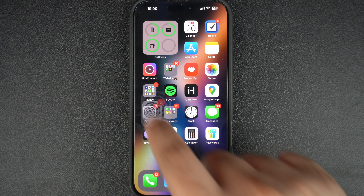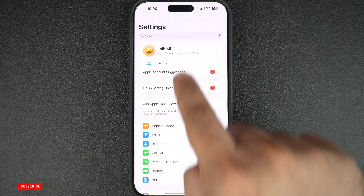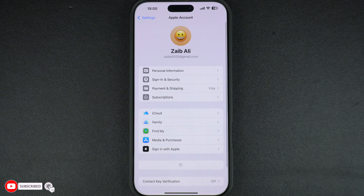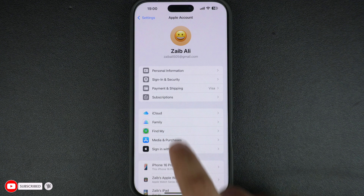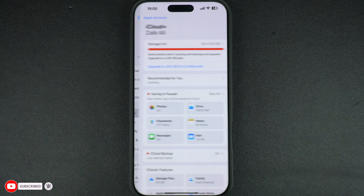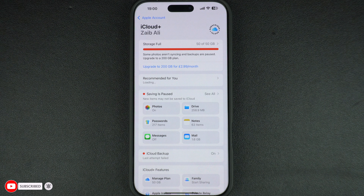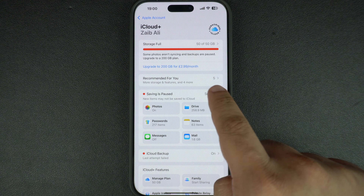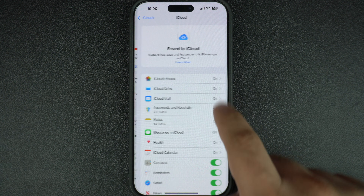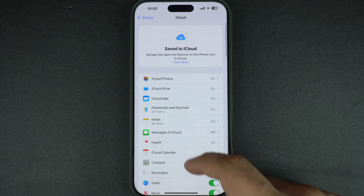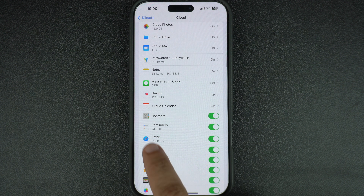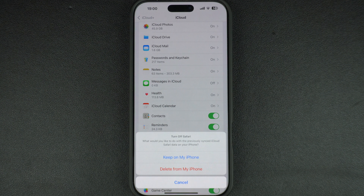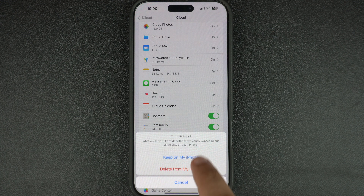Open Settings on your iPhone, tap on your Apple ID at the top and select iCloud. Now tap on the 'See All' option. On the next page, toggle Safari off. This will stop syncing your browsing data across devices.